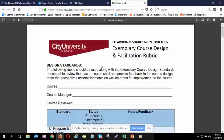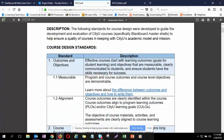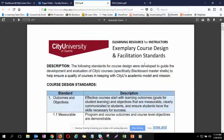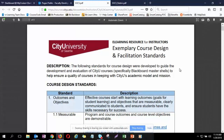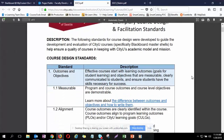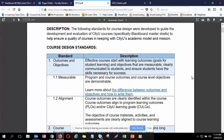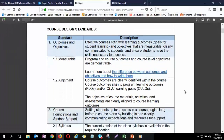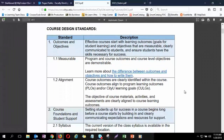This is what e-learning uses as a guidepost helping different schools come up to a higher standard in course design and facilitation. So the first standard, at least in the course design, is outcomes and objectives.